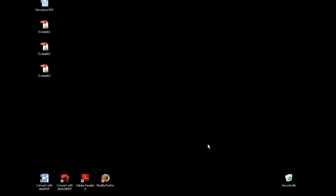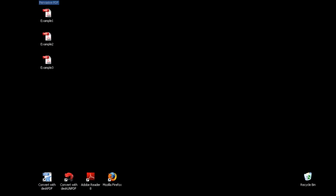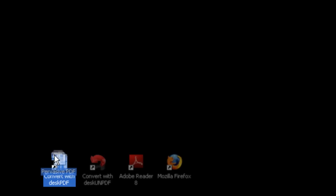And the fourth option: simply drag and drop the icon of the file to the Convert with Desk PDF icon on the desktop.